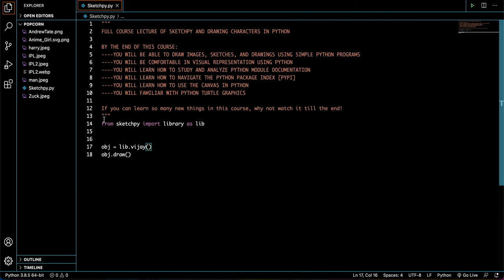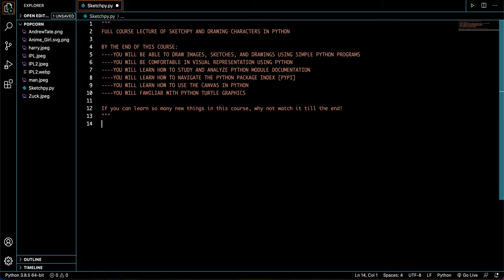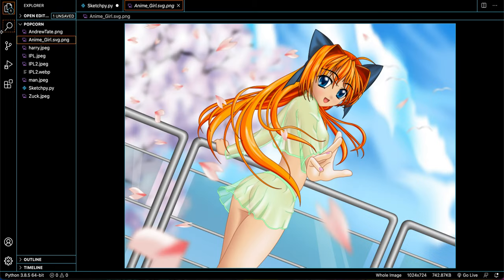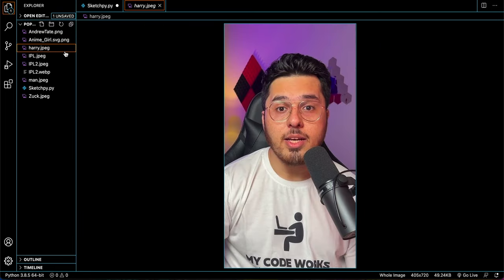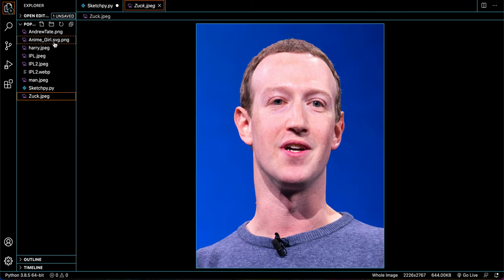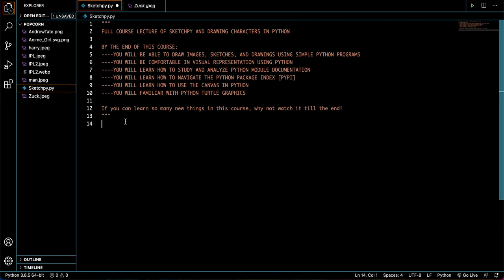So that's it for the demo. Now, we can see that we've imported SketchPy and library as lib. This is not necessary, but just make sure to clarify that over here. Now, object.draw. So object is just the variable that we've put in here. Dot draw is what we use in SketchPy. So I'm going to remove this right over here. And now, let's start using images that we are from external sources. So let's look at this image of Andrew Tate, an anime girl, code with Harry, IPL players, and Mark Zuckerberg. So you can see I have a lot of different images here that we're going to be experimenting with.